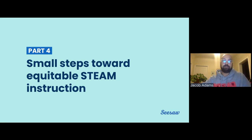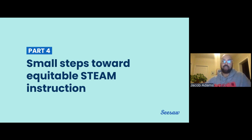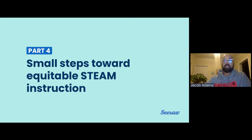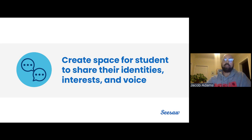I thought that was a lot of different examples and it can sound difficult to do. People don't even know where to start, and it's definitely taken us a few years and iterations to get where we're at now. I'm going to share some of the most important lessons we've learned in developing this approach to equitable STEAM instruction. One is creating a space for students to share their identities, interests, and voice — it's really important for students to be able to express themselves and feel safe in the class because difficult conversations could come up.